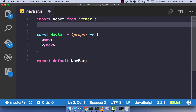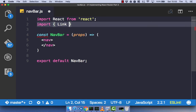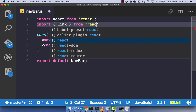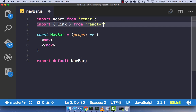What we need is a link component, and React Router provides us with one. If you remember back to the first React Router video, we created a link component — you can review that to get a sense of what our link component is going to do. Let's import our link component from React Router.